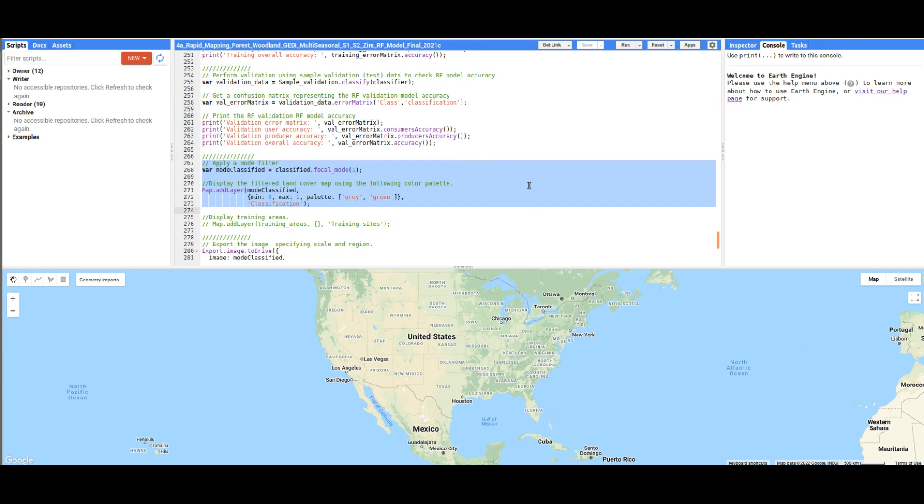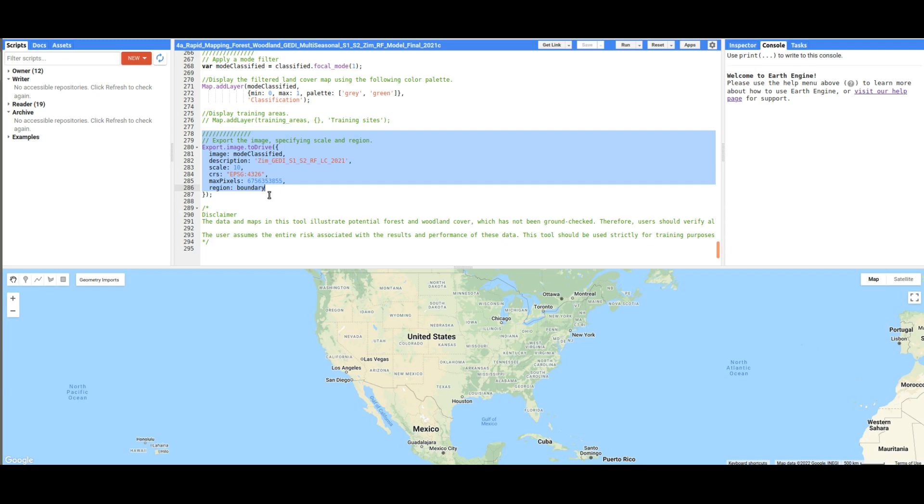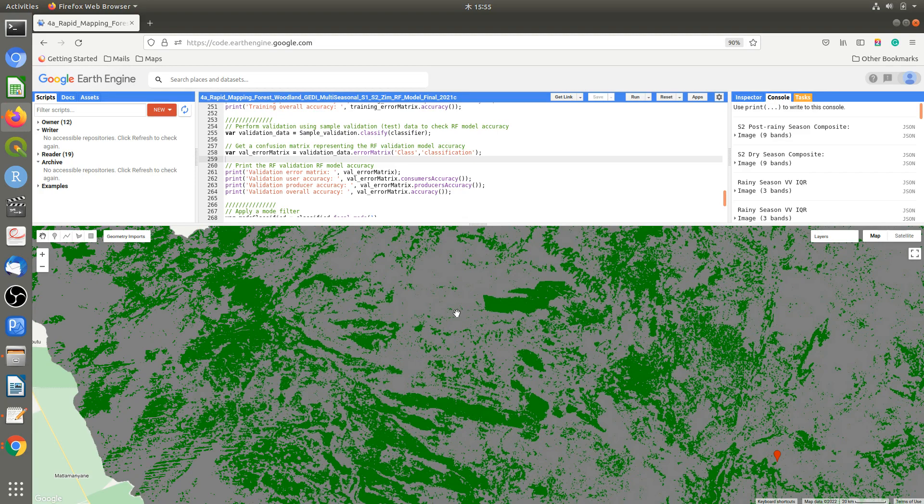After that, we are going to run a model filter so that we remove some small salt and pepper areas that do not provide much information. And then finally, we are going to export our final classification to Google Drive. The green areas represent forest areas and the gray areas represent non-forest areas. Thank you very much for watching this video. See you in the next tutorial.